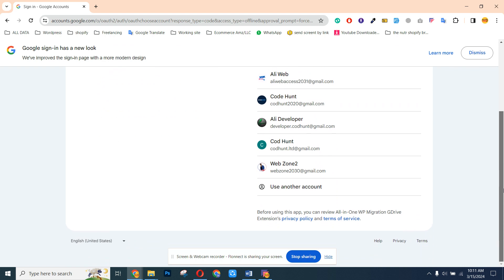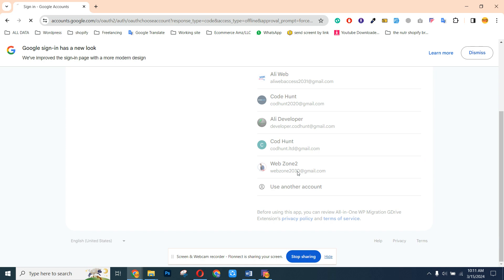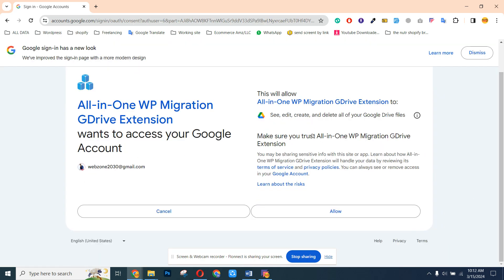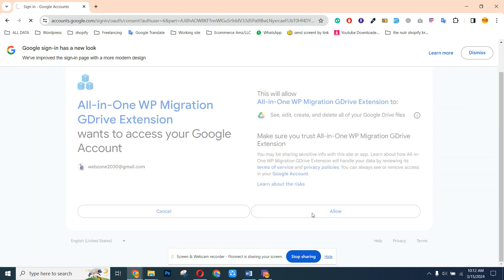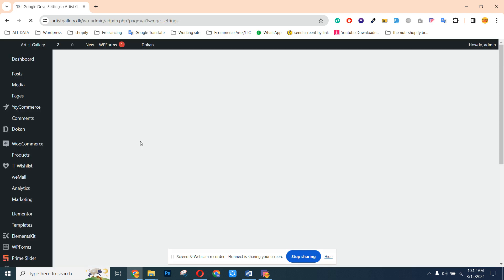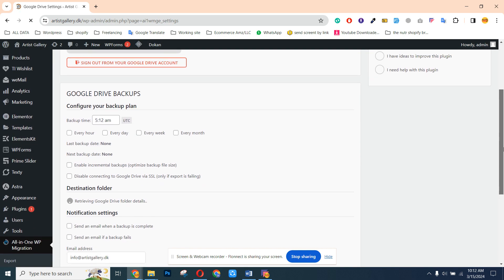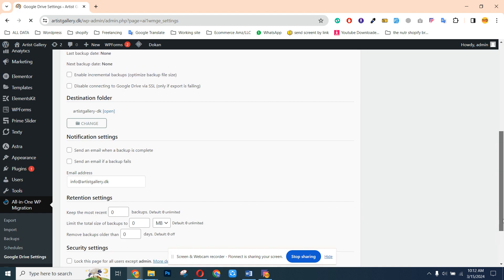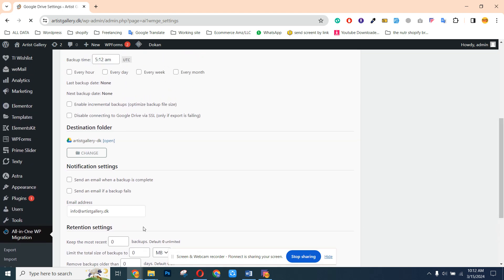After clicking, it will redirect us to our Google account. I need to choose one of my accounts — I'll choose this one. After that, they are asking for permission. I can give the permission, and now my All-in-One plugin is connected with my Google account and Google Drive.